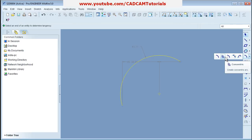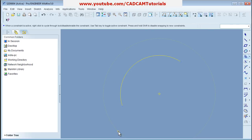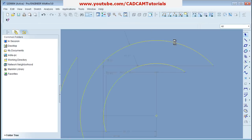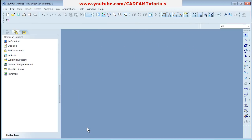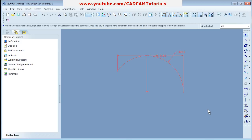For Concentric Arcs, select the existing arc or circle, then give the start point of the arc, then the second point, and press roller. You can create as many concentric arcs as you want and adjust the respective radius. For Center and Ends arc, give the center point, then a radius point (which is the start point of the arc), then give the end point.